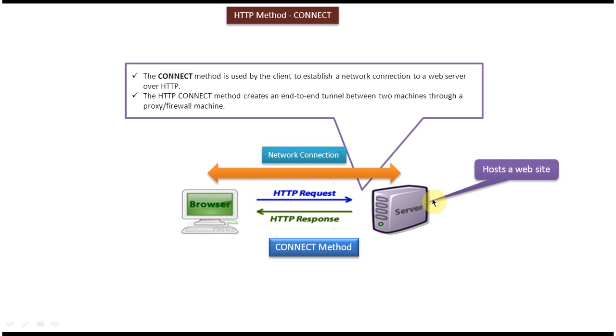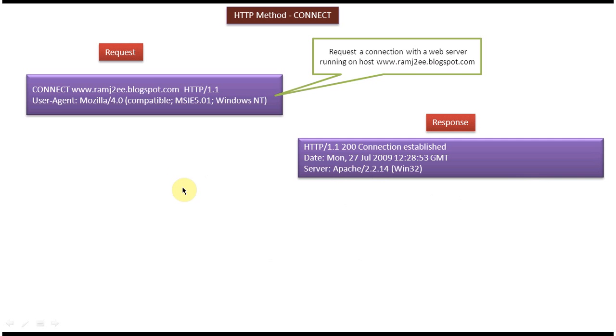Next we will see the sample CONNECT request. This is the sample CONNECT request. The first line is the request line and the second line is the request header.